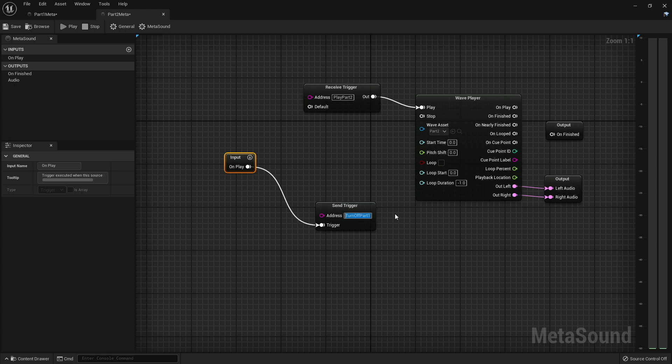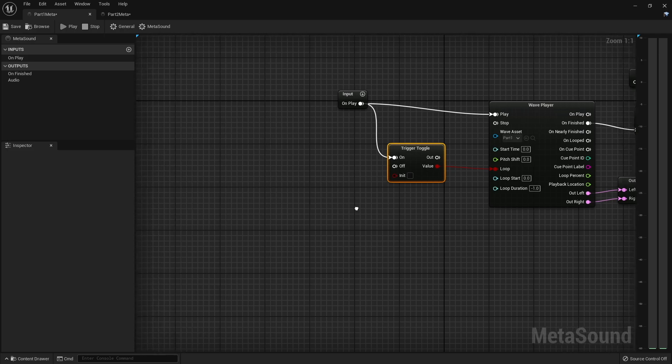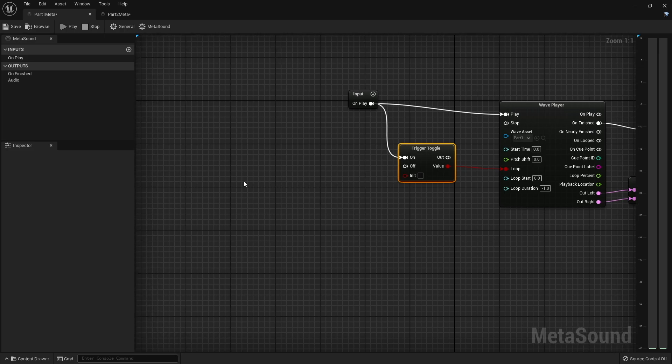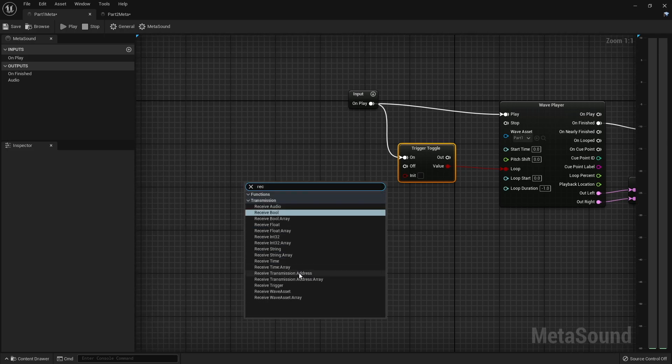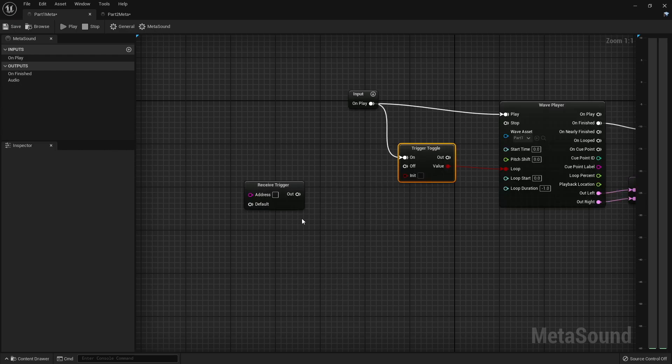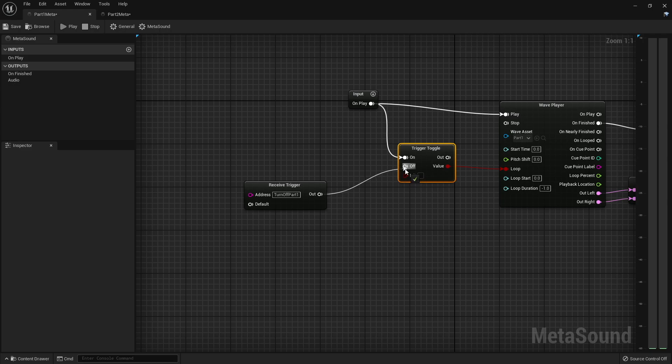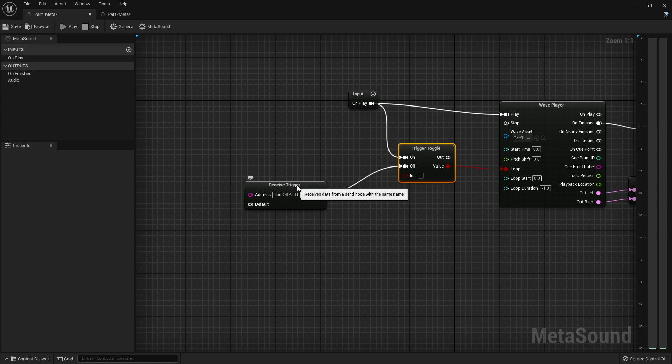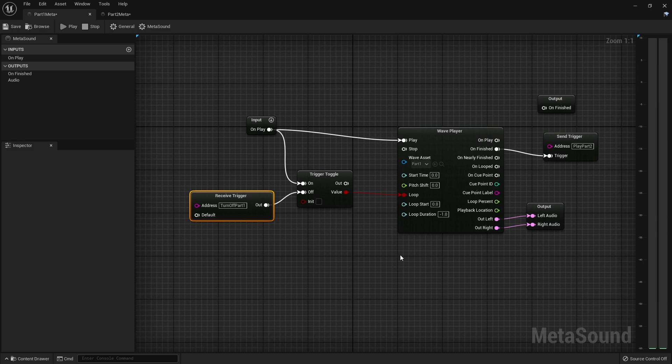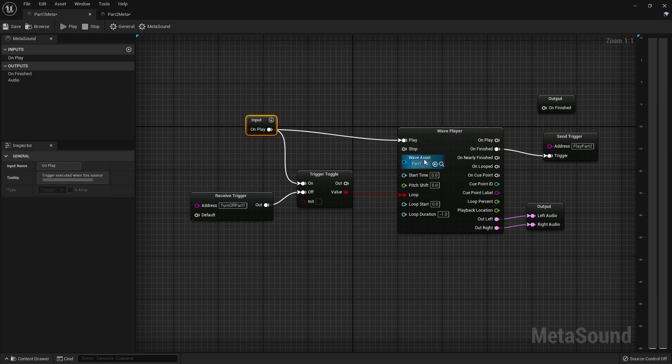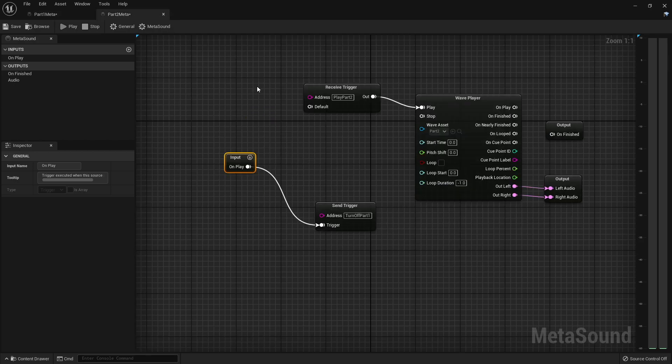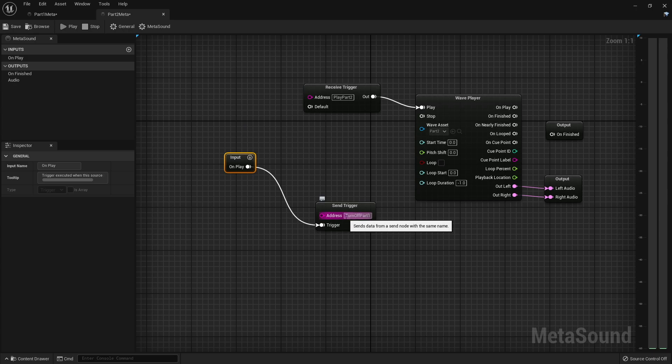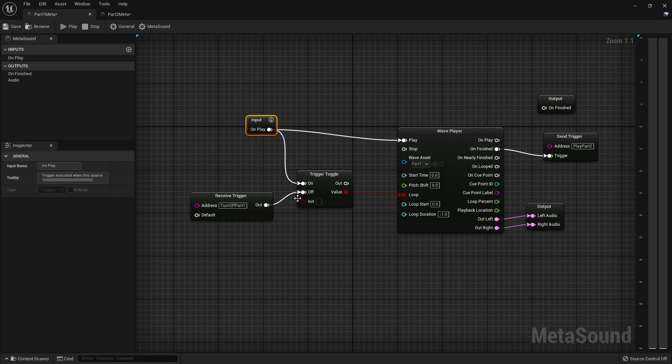So I'm going to come off this input and I'm going to do another send trigger, and I'm going to call this turn off part one. Again, I'm going to copy that. And I come back over to part one, and we are going to receive a trigger with that turn off part one.